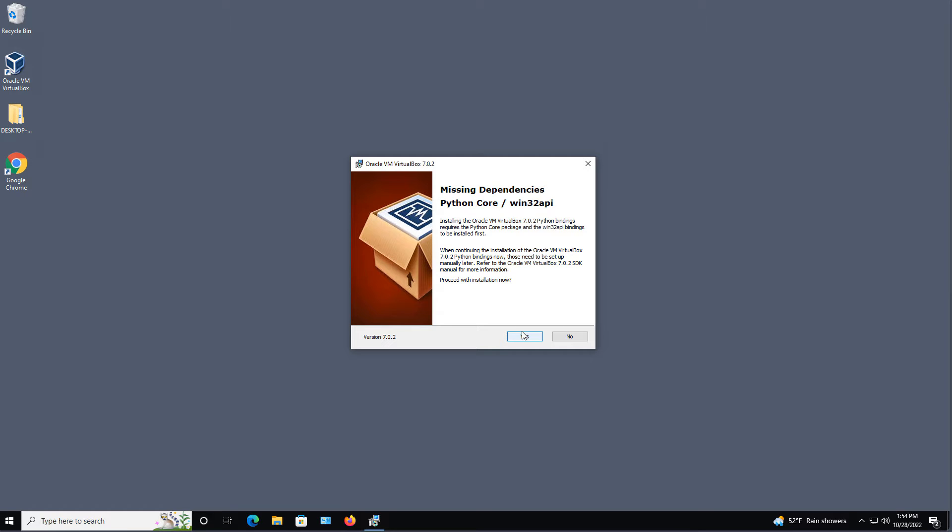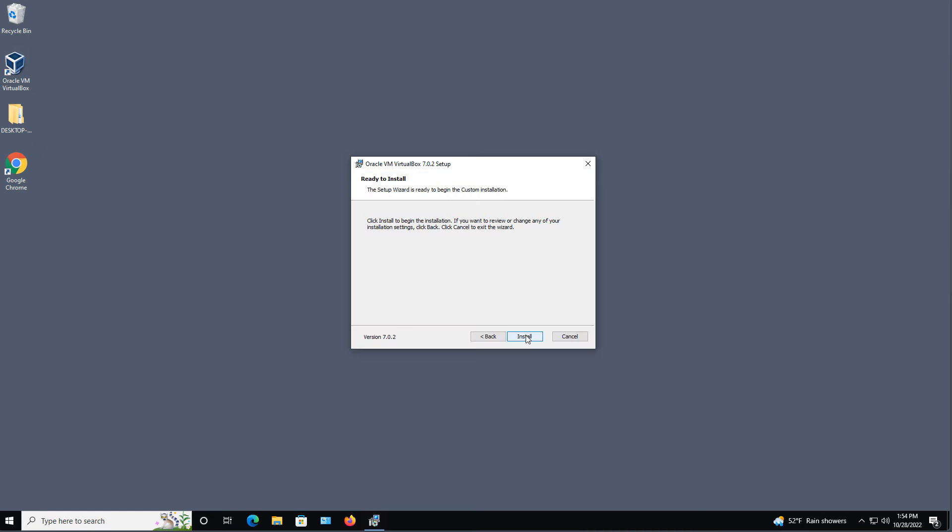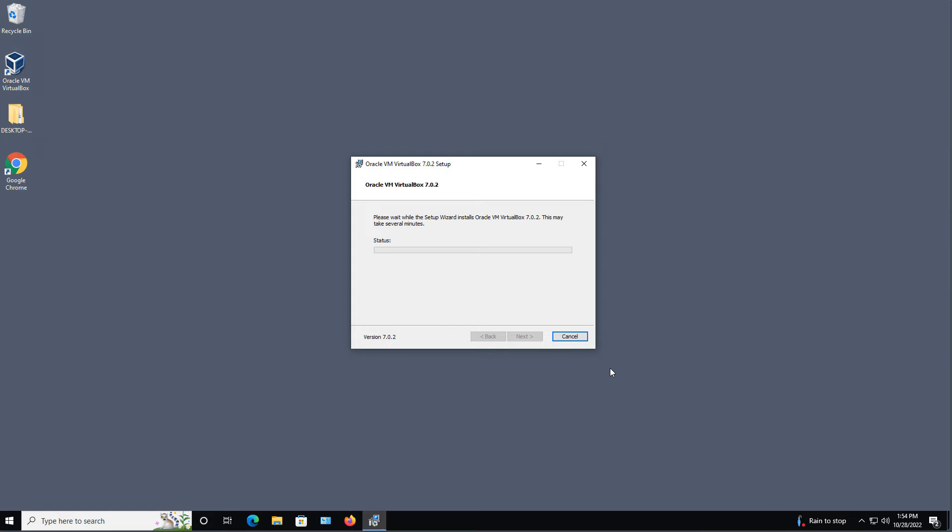Also, there's this new requirement for Python Core to be installed, so I'll choose Yes on that and click Install. And installation shouldn't take more than a few minutes.